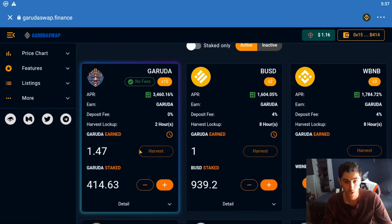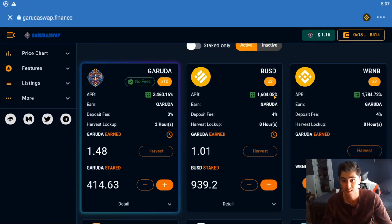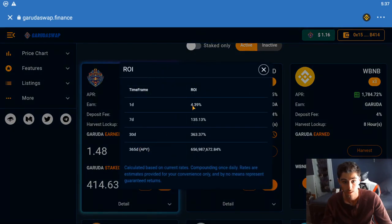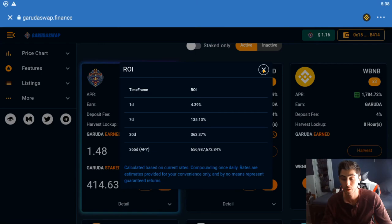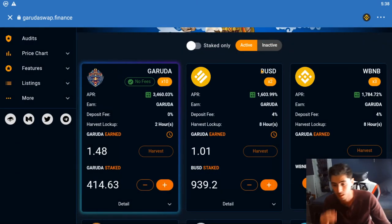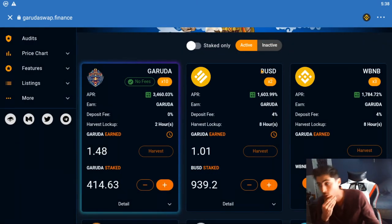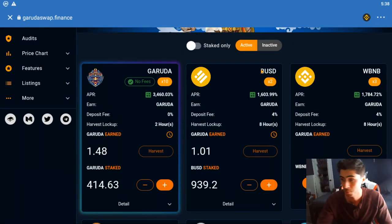I also got a safer play here. I put some in BUSD which is 1,600 percent on a stable coin, which is ridiculous. That's another 4.3 percent a day. I guarantee you that by the time I post this video it's going to go down a lot more.